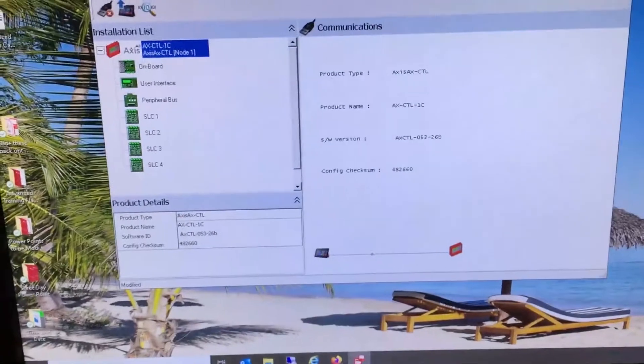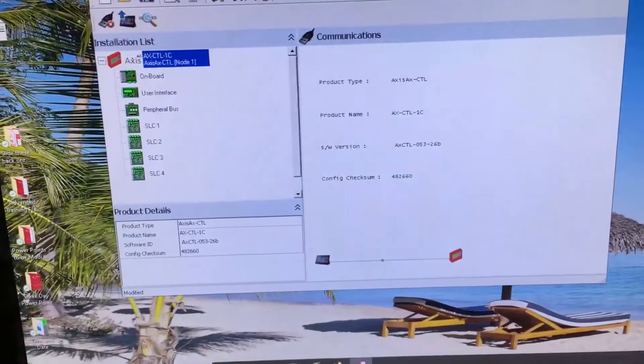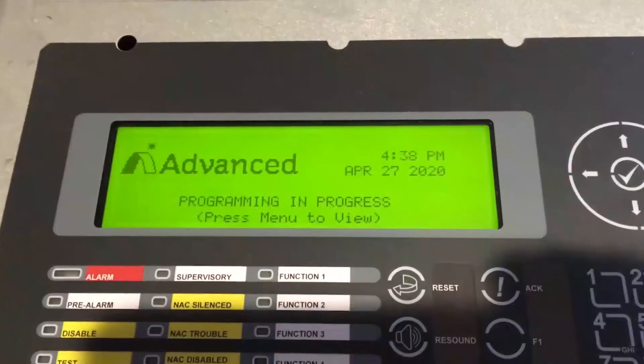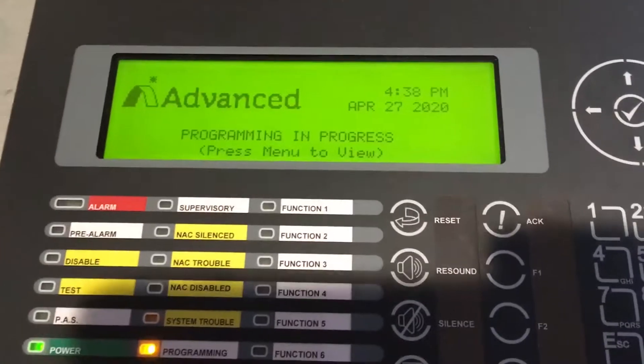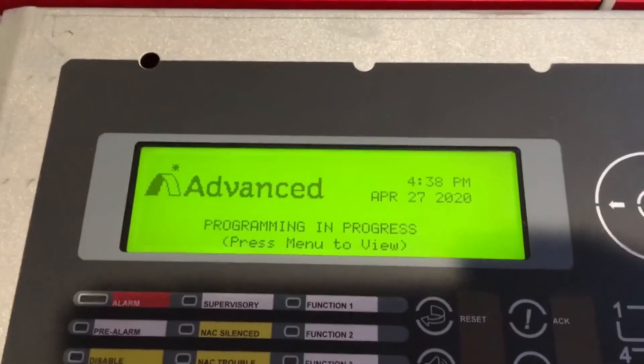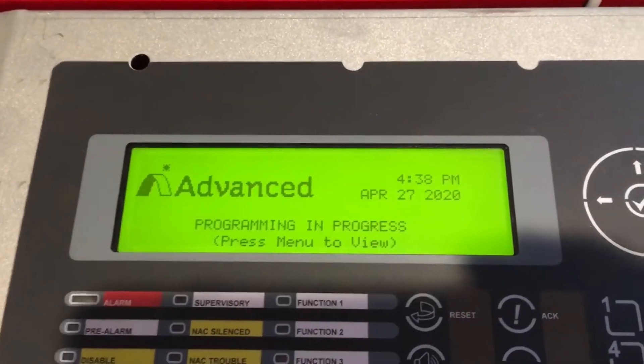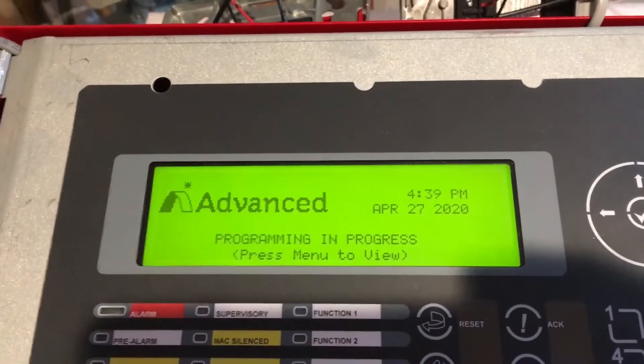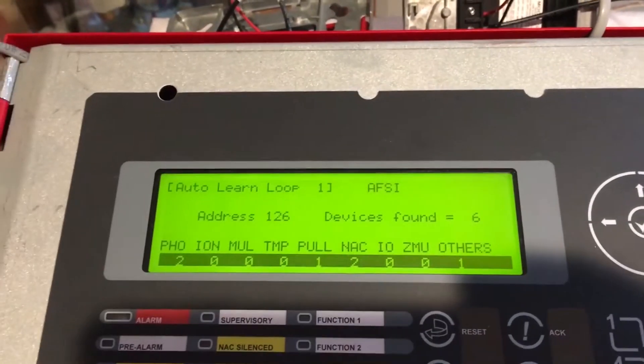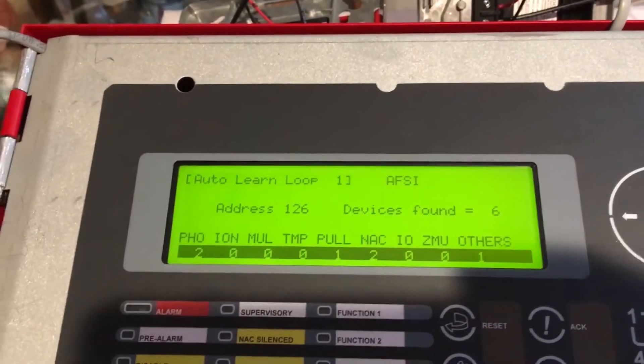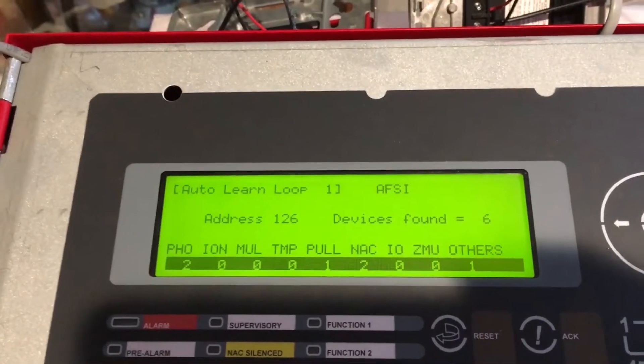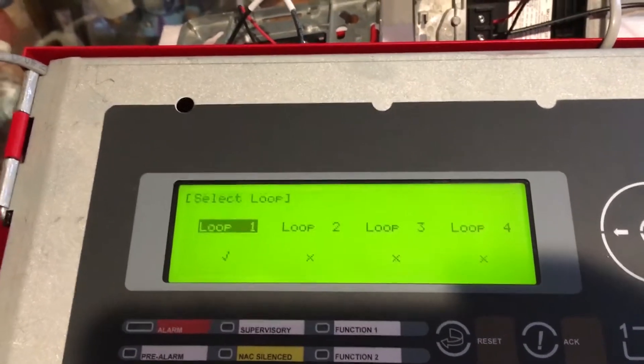All right, we're over at the fire panel. As I said, we need to put it in PC config mode, so we'll hit the menu. What we're going to do is hit the escape button a couple of times because the last thing that we did was we auto learned, and I'm looking for PC config.